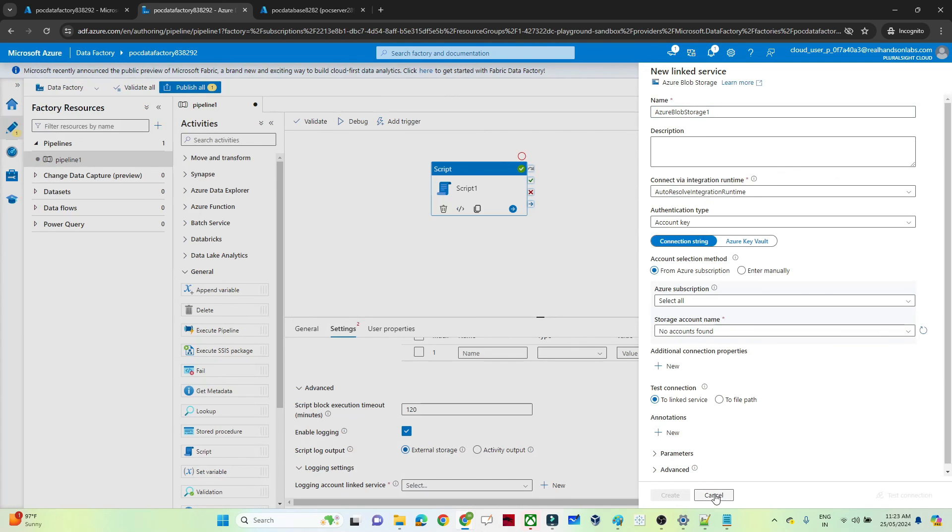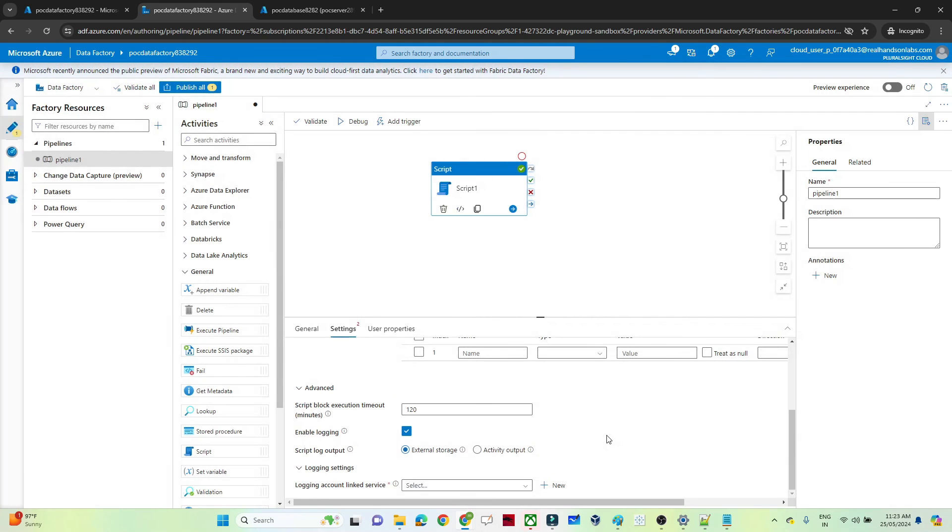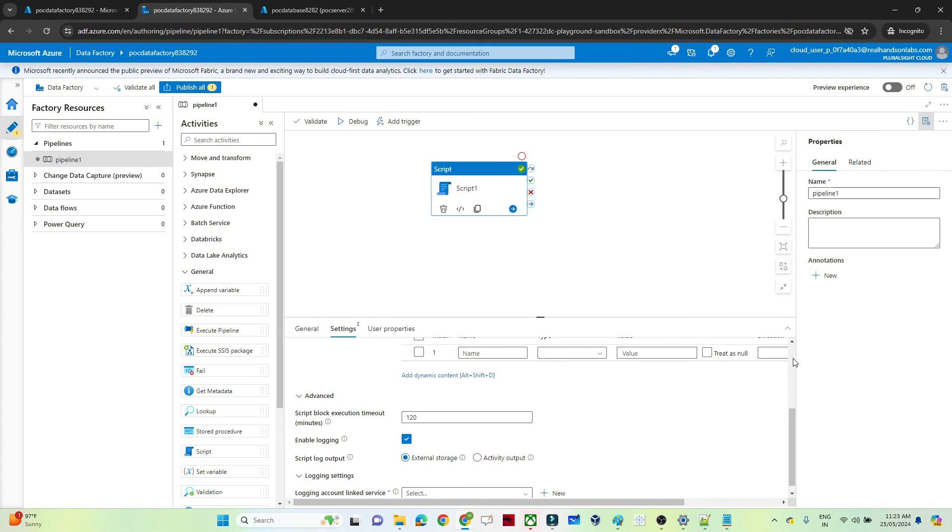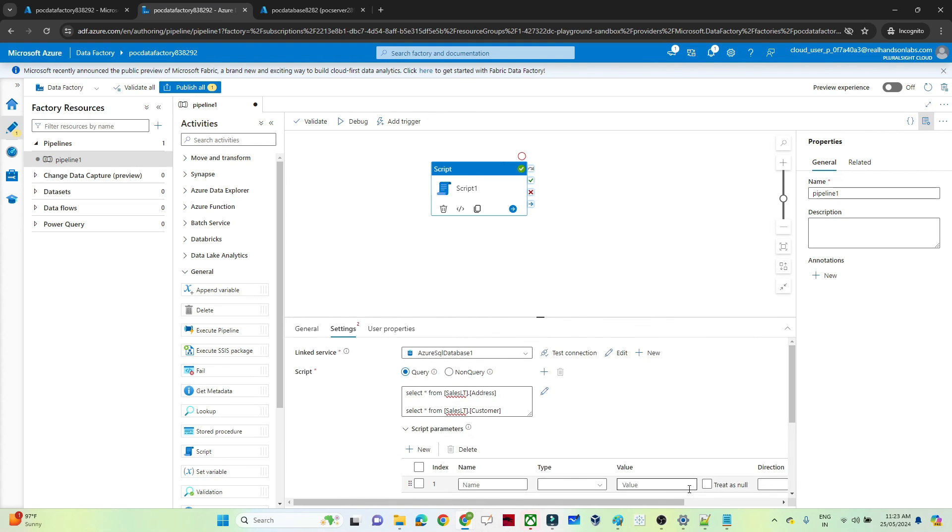And after that you have to pass the particular location where actually you want to store, and that particular location it will get stored. So I hope you got the idea. That's it. Thanks.